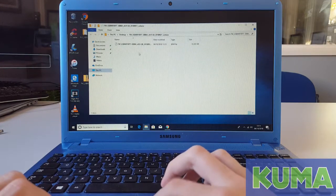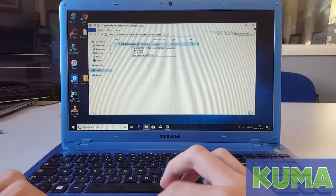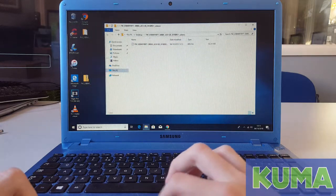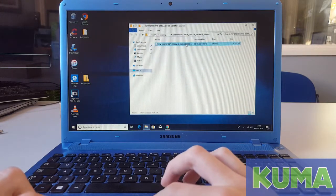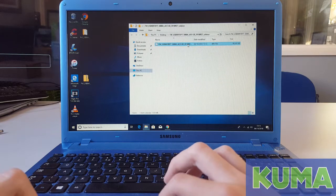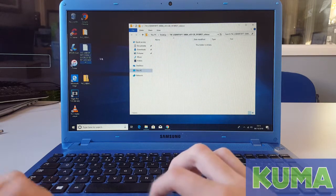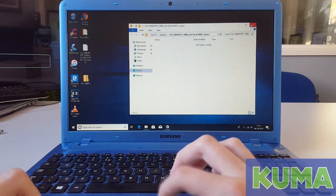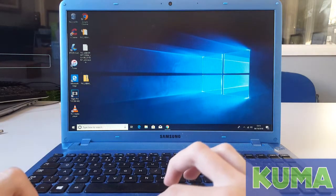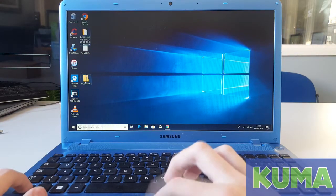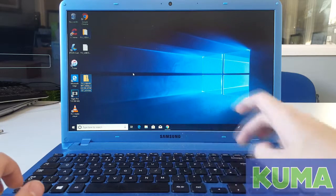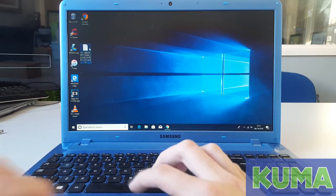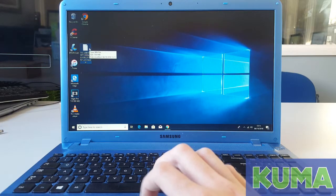The folder will open with the bin file which is the update file we need. We would then recommend clicking it and dragging it into the desktop. Closing the file and deleting the folder and the zipped folder, so you are just left with the bin update file.